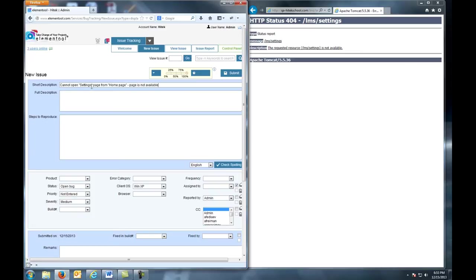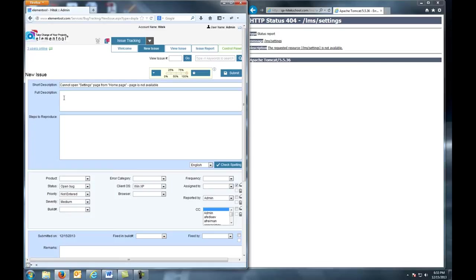Next, we move on to full description. Full description should provide a more detailed and thorough explanation of the issue. It can include expected and actual results. So let's fill that in.